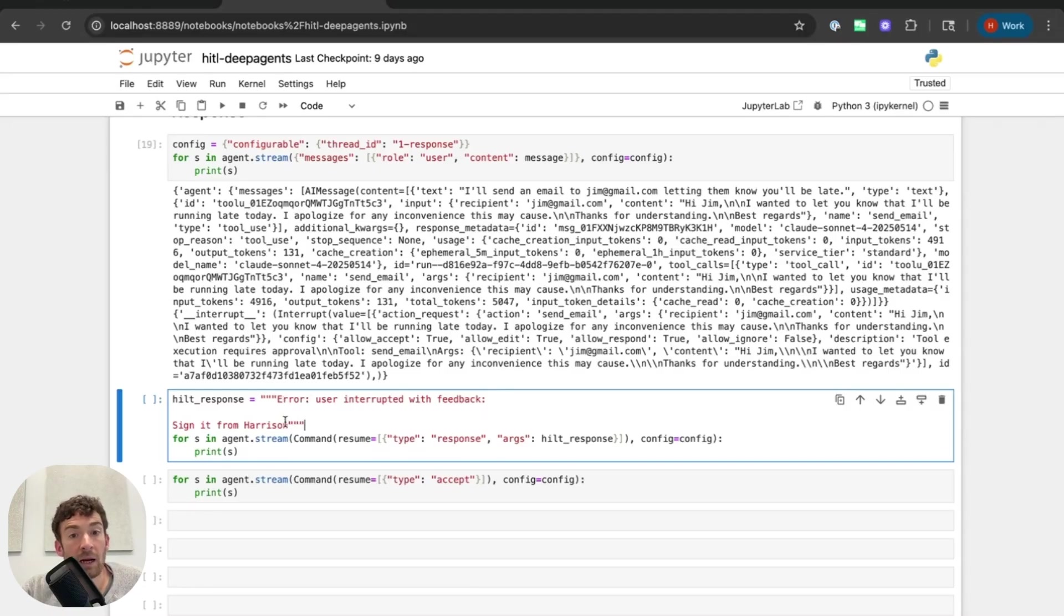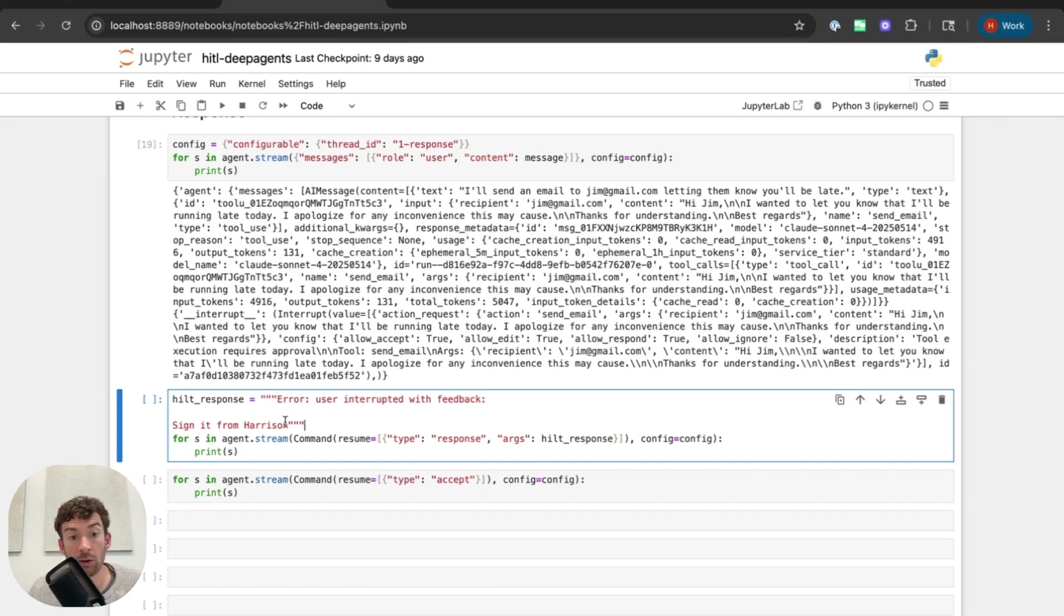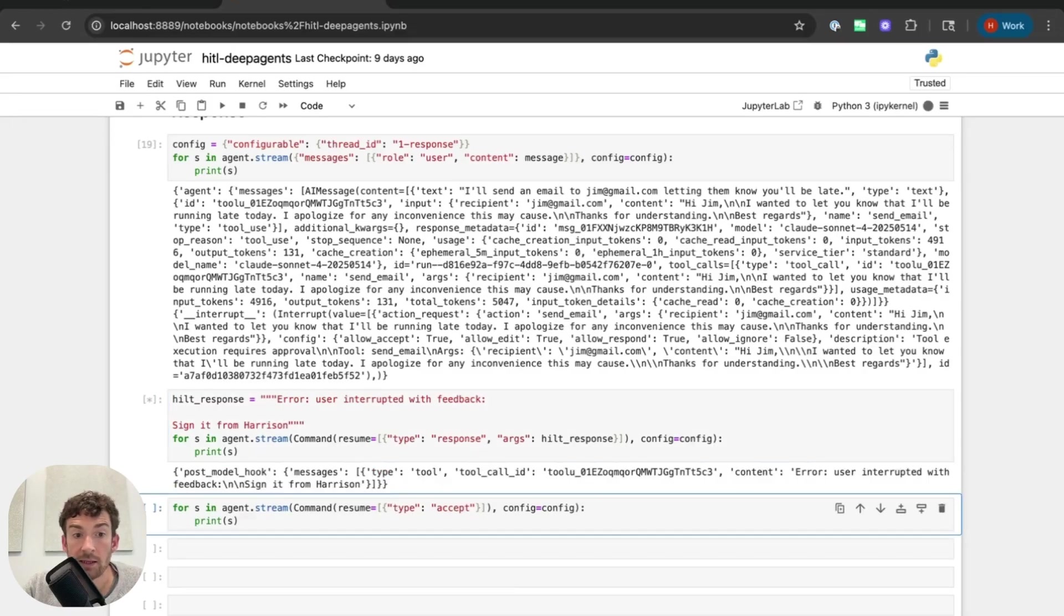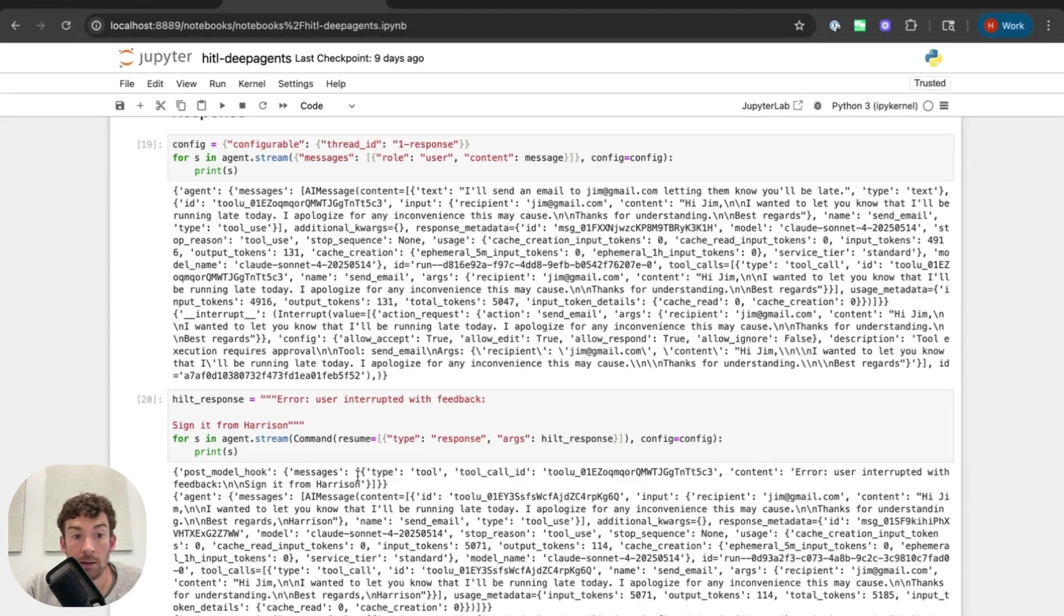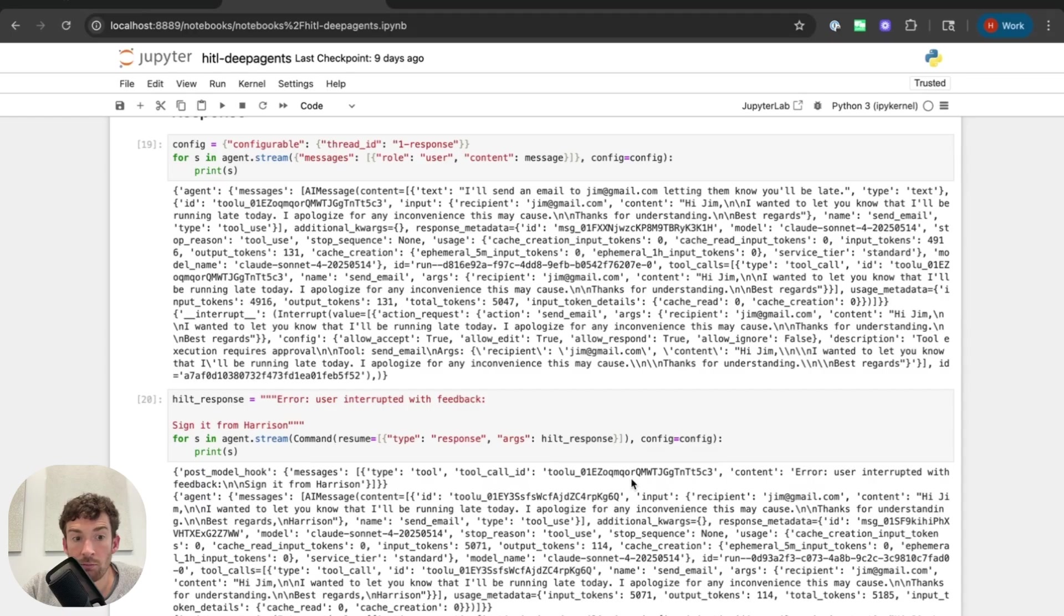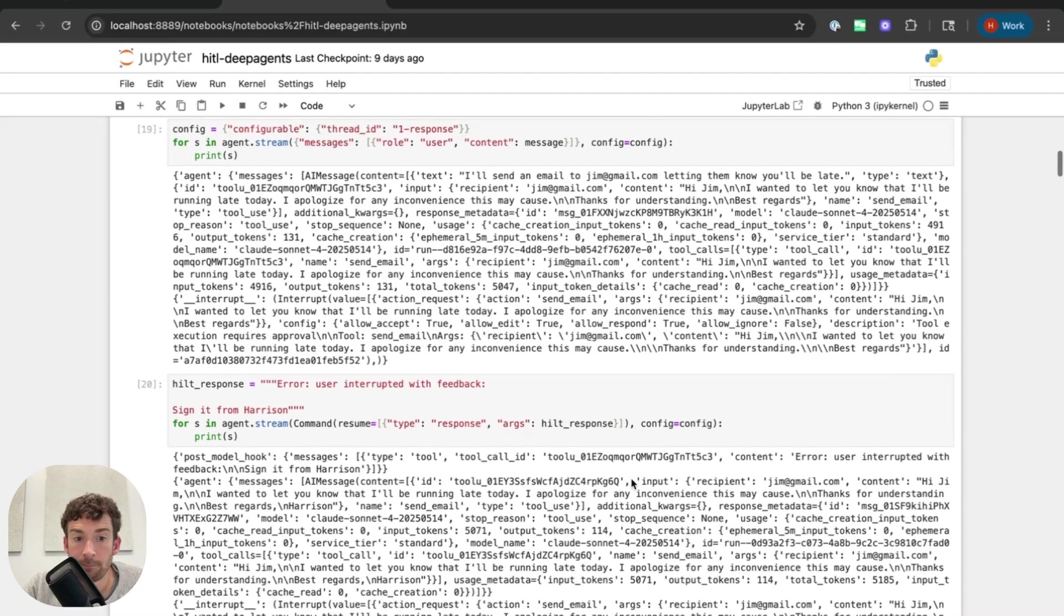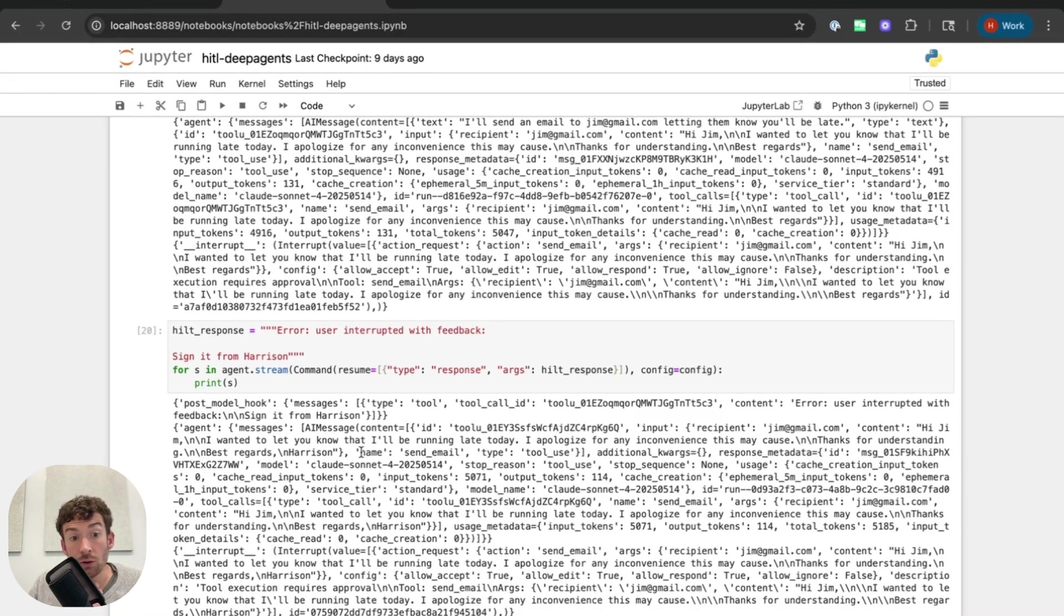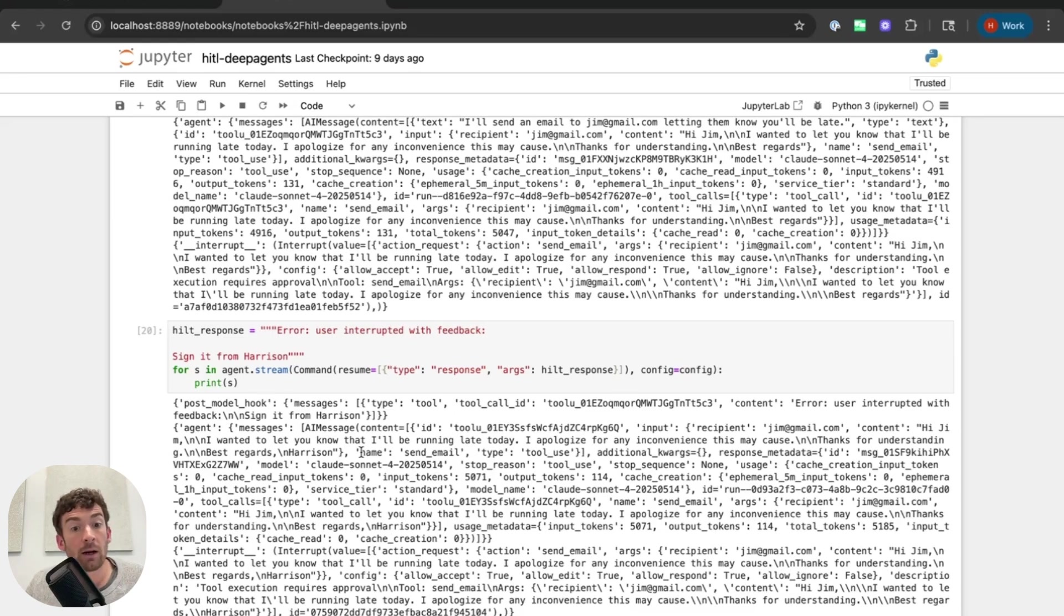So basically what this is going to do is this is going to tell the LLM that there was an error calling the tool and that the user interrupted and it wants it to be signed as Harrison. And this is all enabled by human in the loop. So let's run this. And so we can see that now this post model hook runs. This post model hook adds a message. So it adds this message and it adds a tool call with the same tool call ID as before with the content error. User interrupted with feedback. It now goes to the agent node. So it doesn't go to the tool node because there's no dangling tool calls because we mocked out that tool call response.